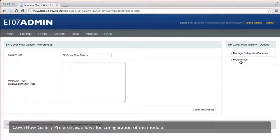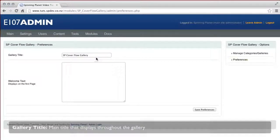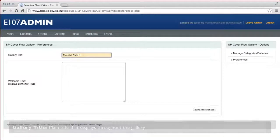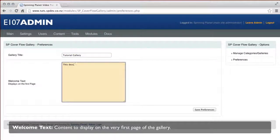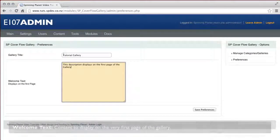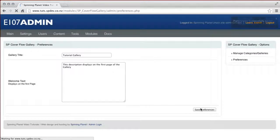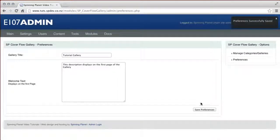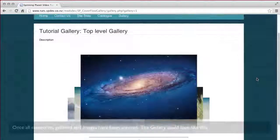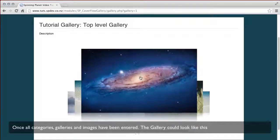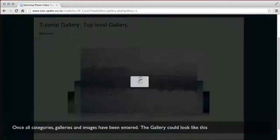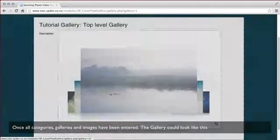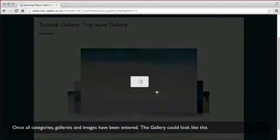Under the preferences section, the system allows for a gallery title and welcome text. The gallery title will display on all pages as a title tag above each section. The welcome text will display on the very first page of the gallery.